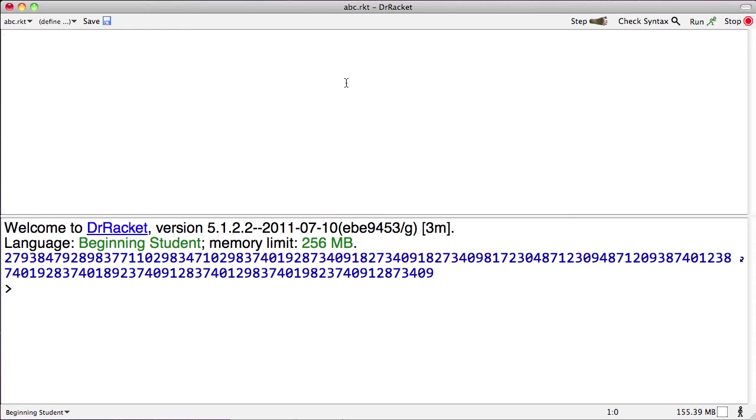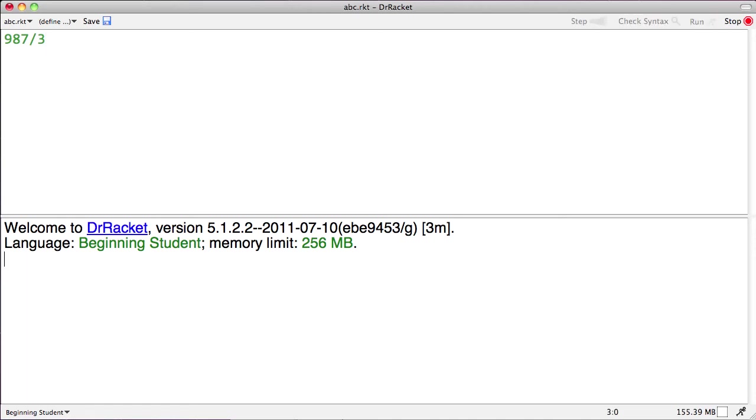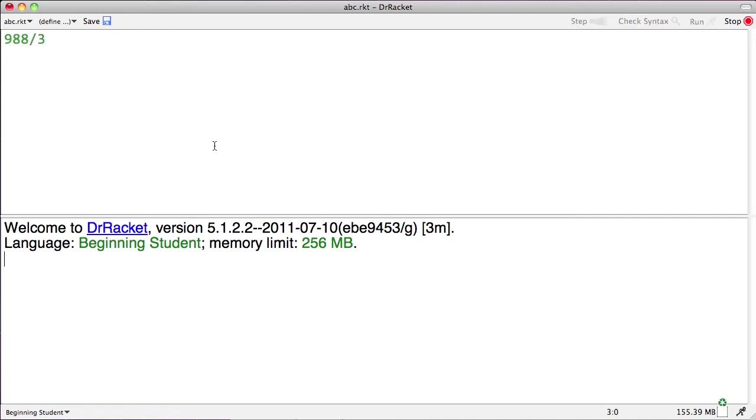There's another kind of number that we can evaluate just fine, and those are the fractions. If we have 987 thirds, for instance, well, we'll discover that that's actually an integer. But if we were to have 988 thirds, then what we would get would be 329.3 repeater. I'm not sure that repeat bar comes across clearly in the video, but there it is. 329.3 repeater. All right. That's enough about numbers.